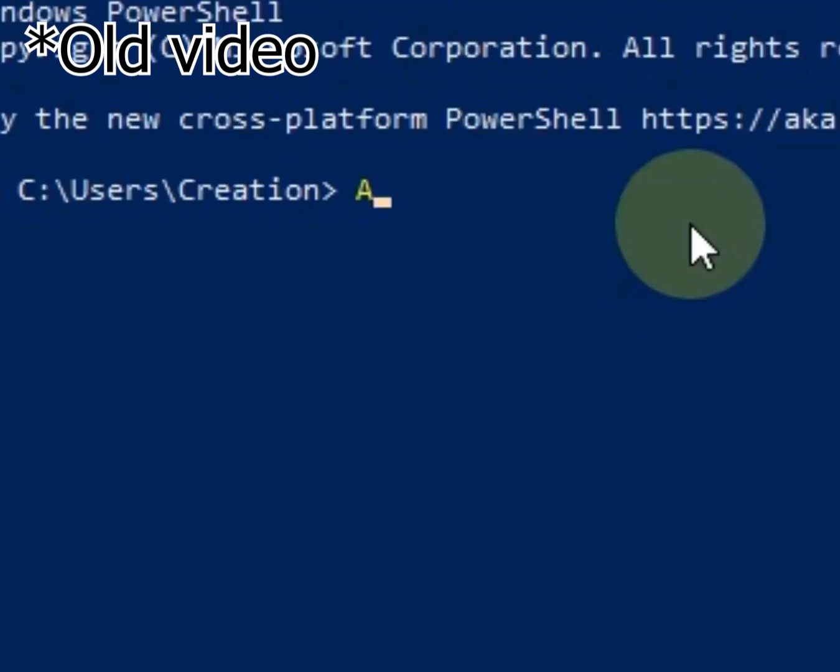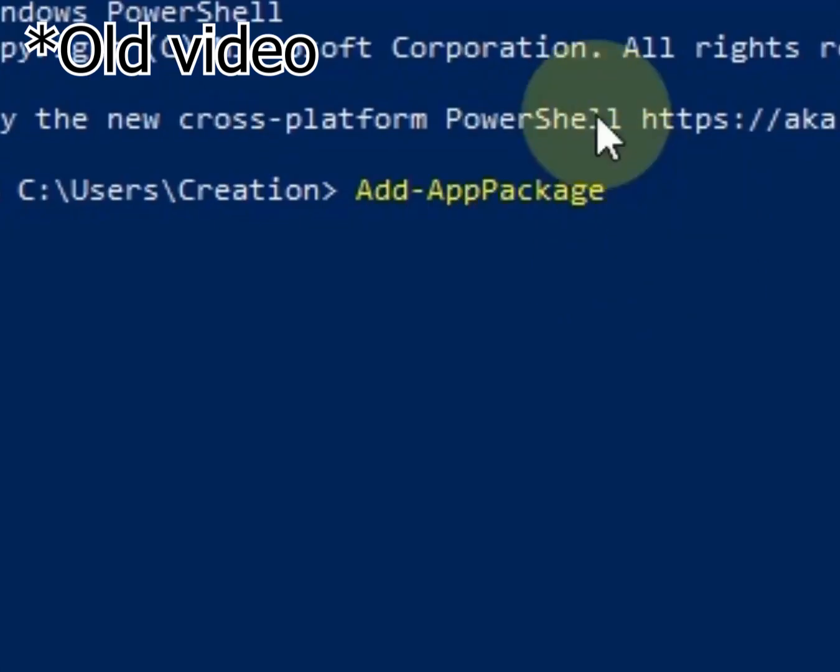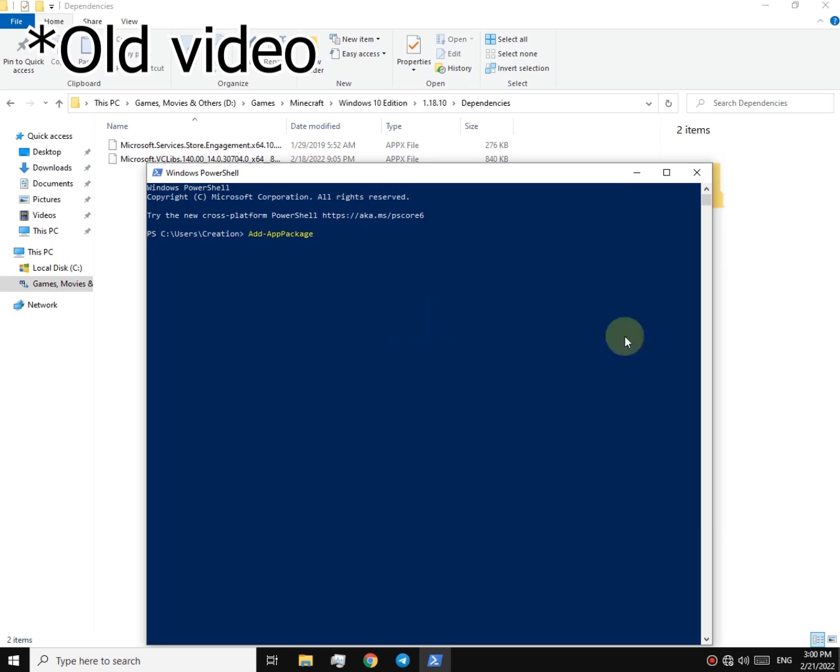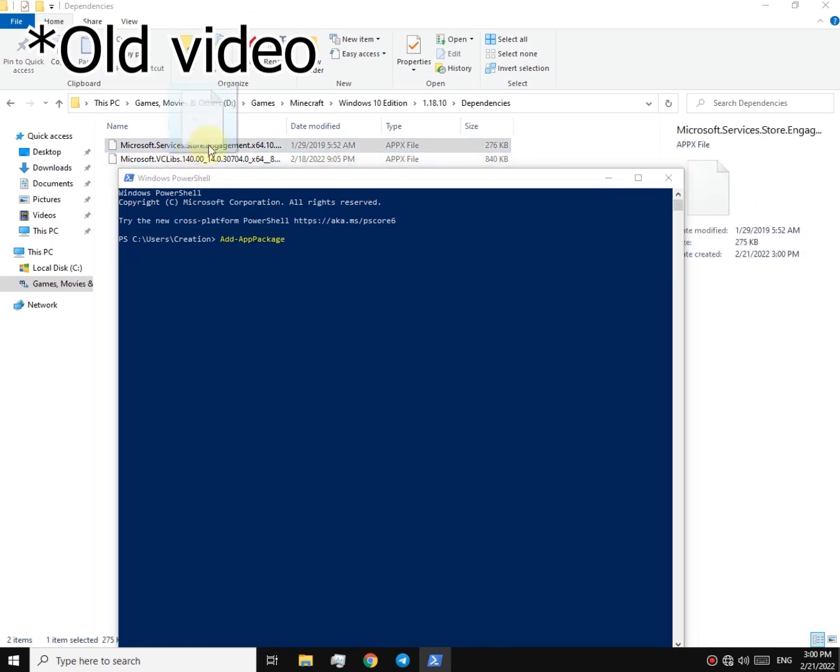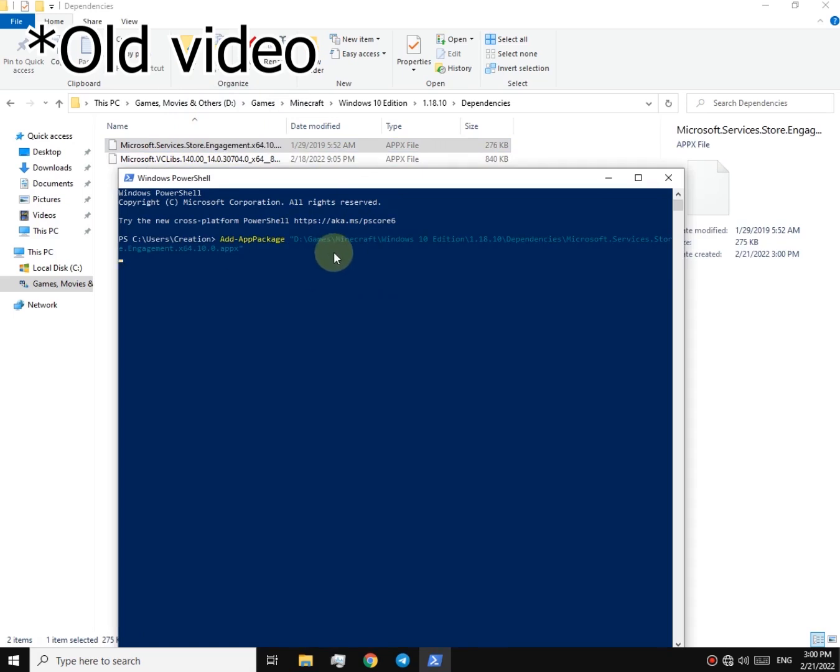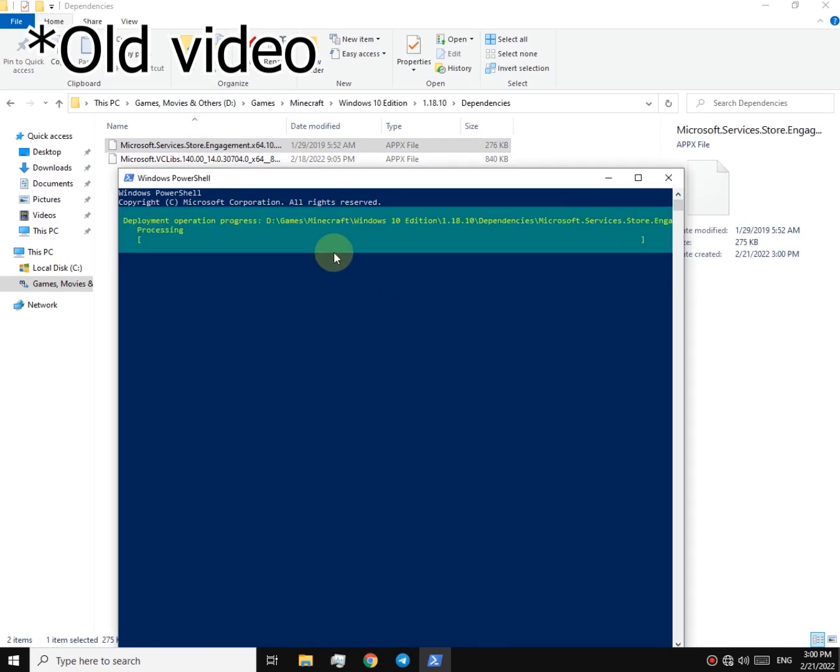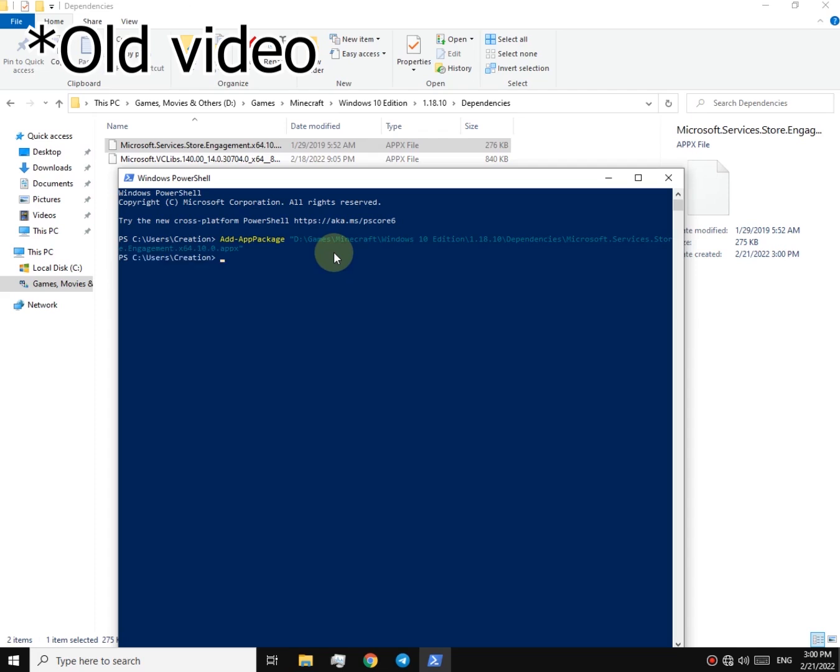Type Add-AppxPackage. Make sure the cases of the letters are correct and hit space. Now what you gotta do is just drag and drop the file over here and now hit enter. Same trick for the other one.